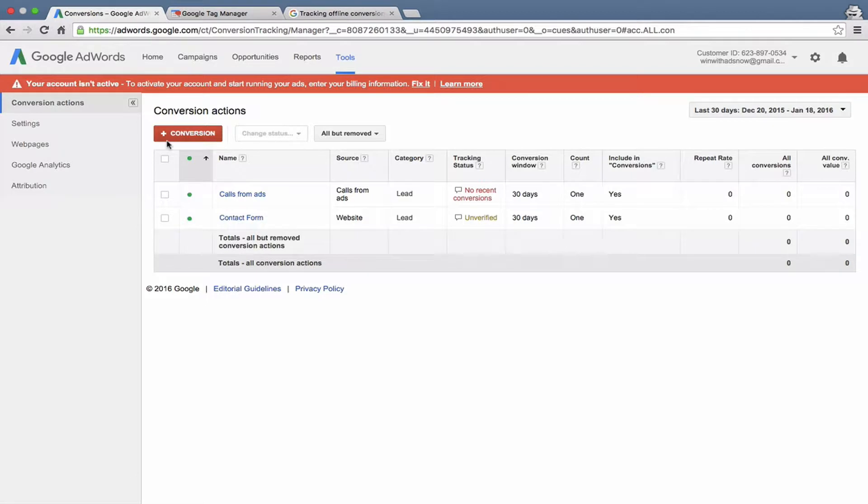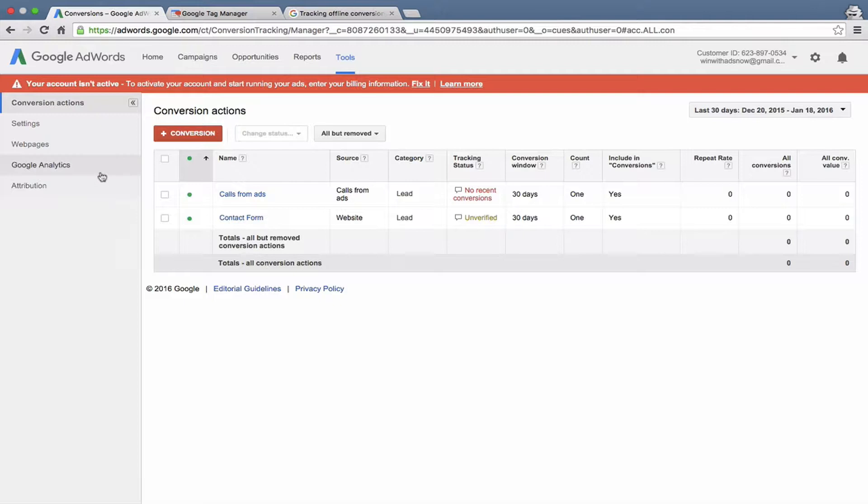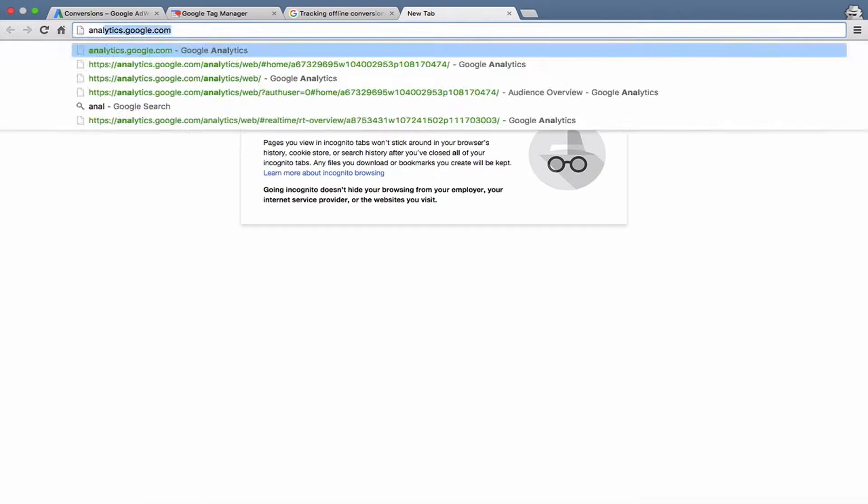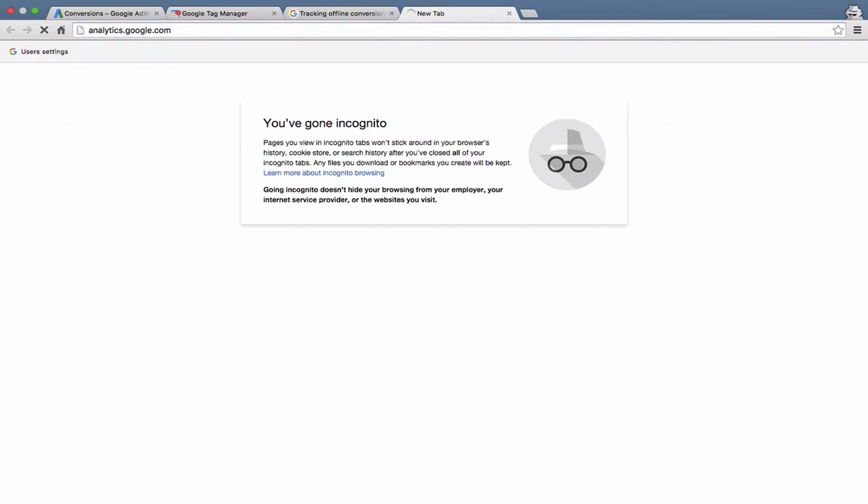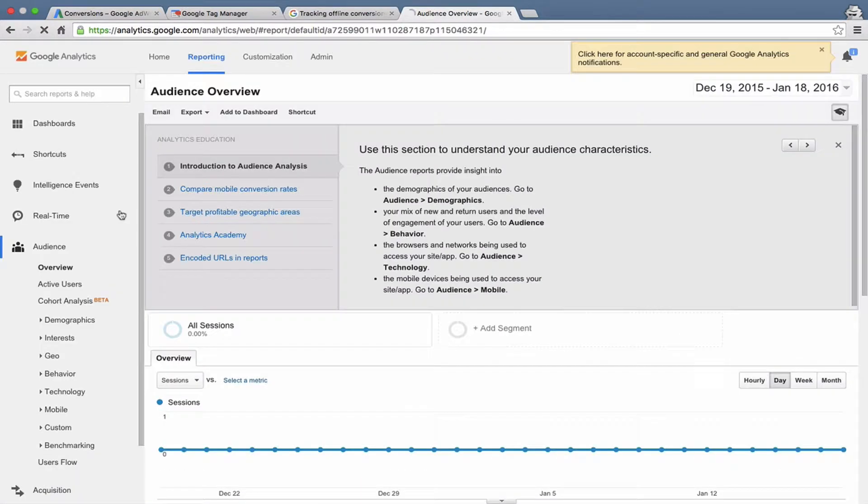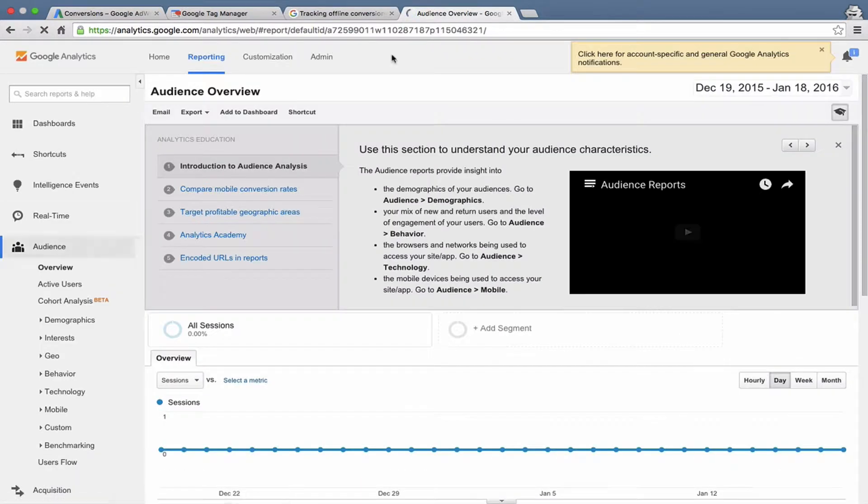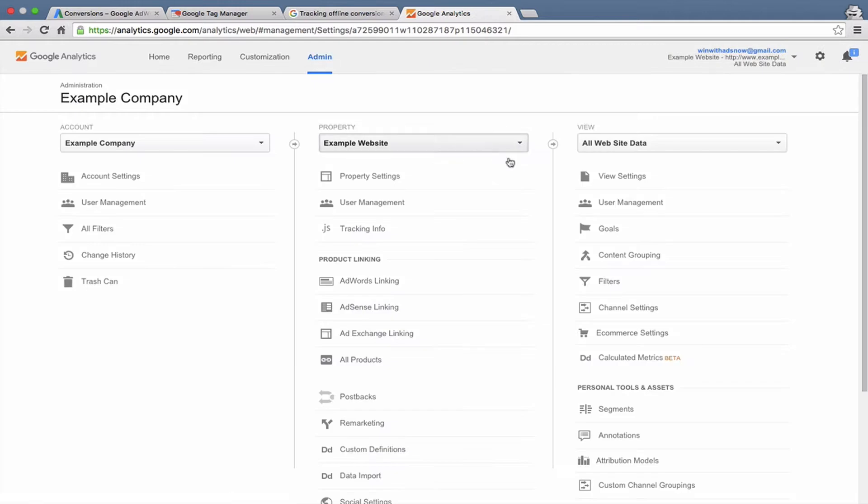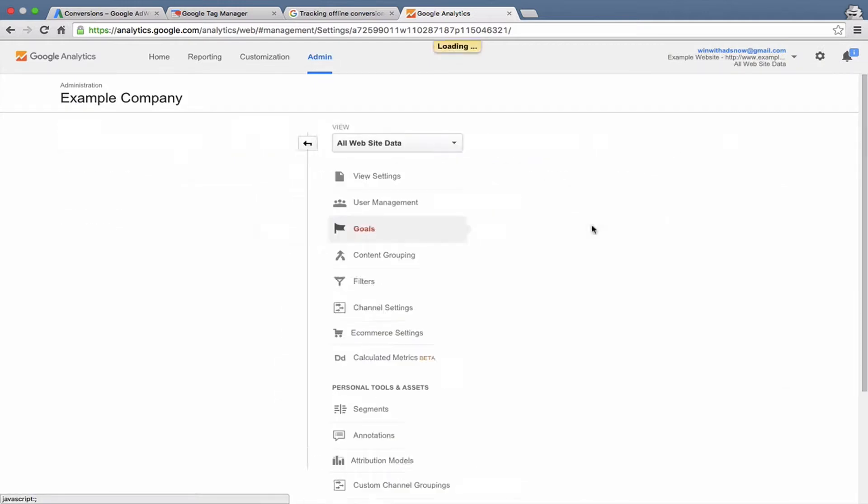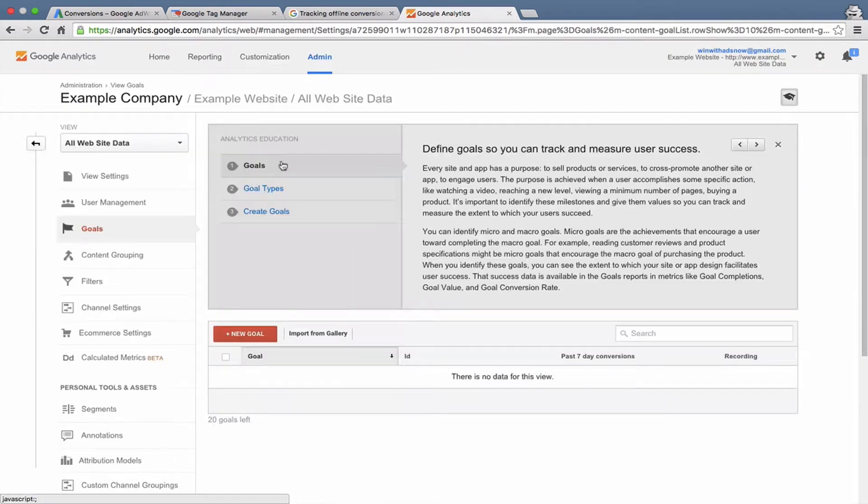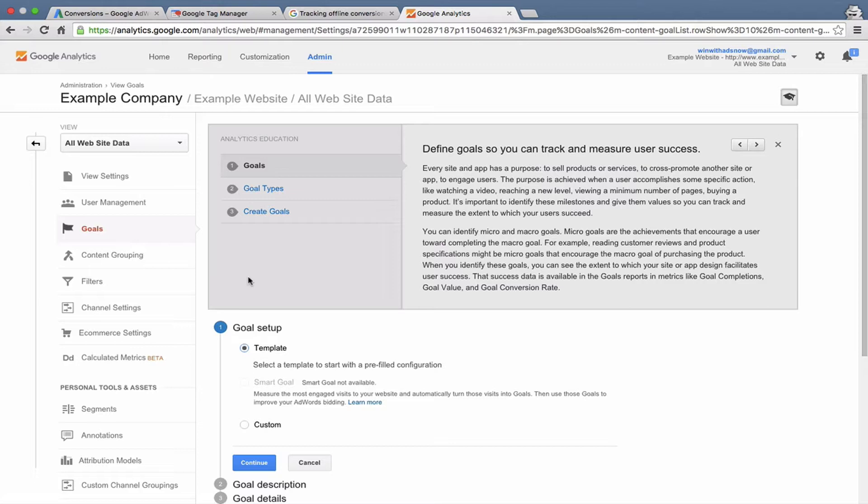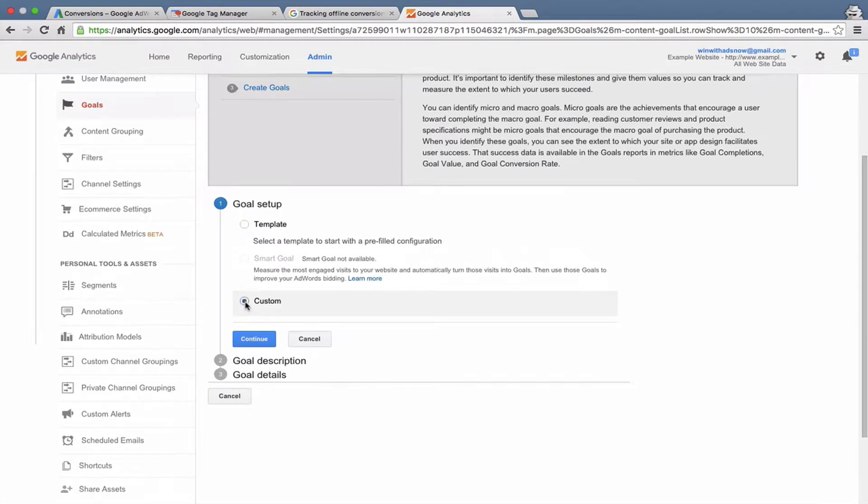Those are the main types of conversions. Let's talk about Google Analytics. You can see down here on the left, you can go to Google Analytics, and you can actually import goals from Google Analytics, which is super helpful. For example, let's go to our Analytics account here and create a goal, and then we'll import that into AdWords. Go up to the Admin tab in Google Analytics, go to Goals, and let's create a new goal. I'm just going to create a custom goal here.